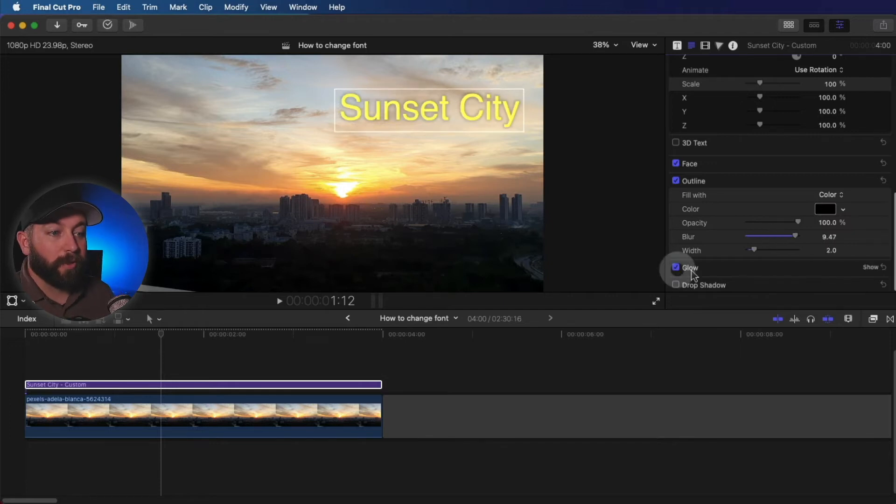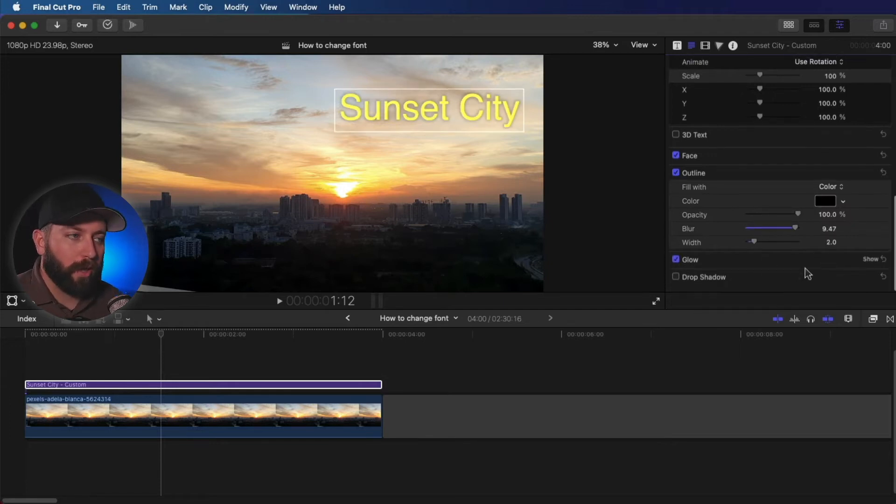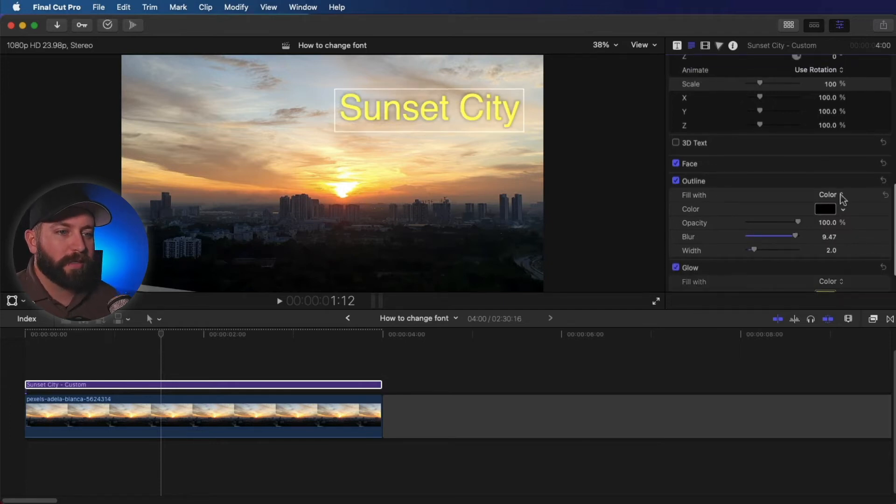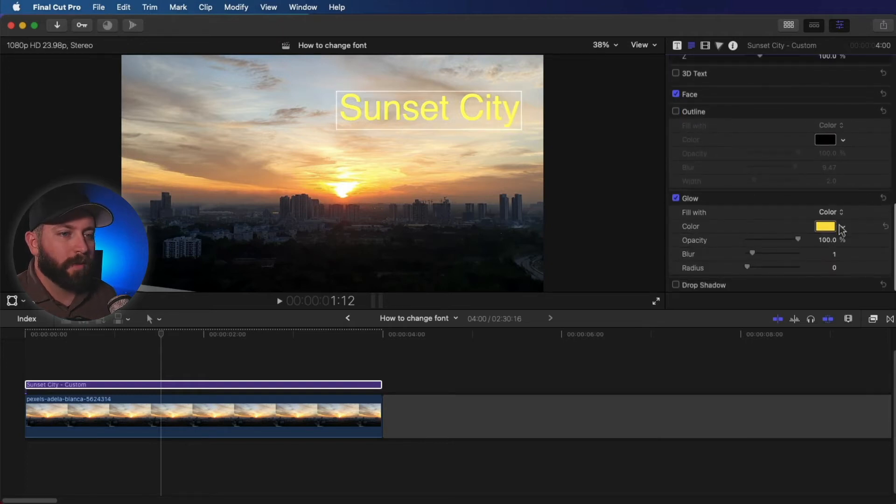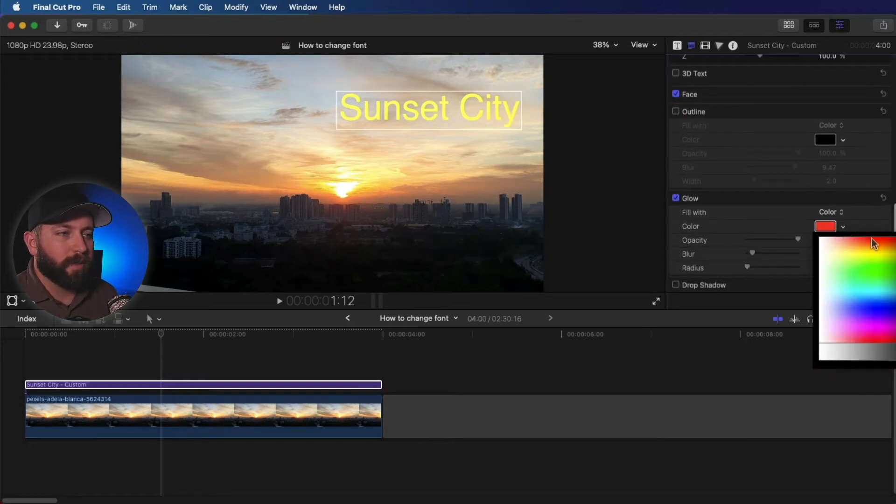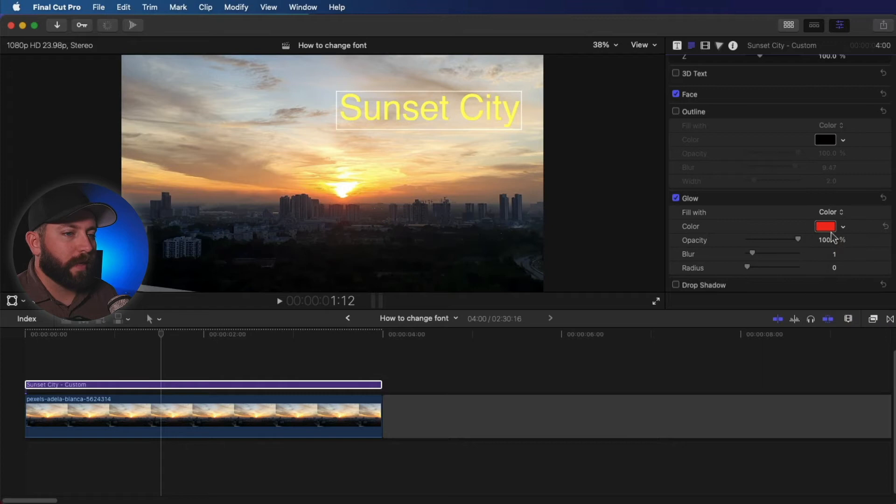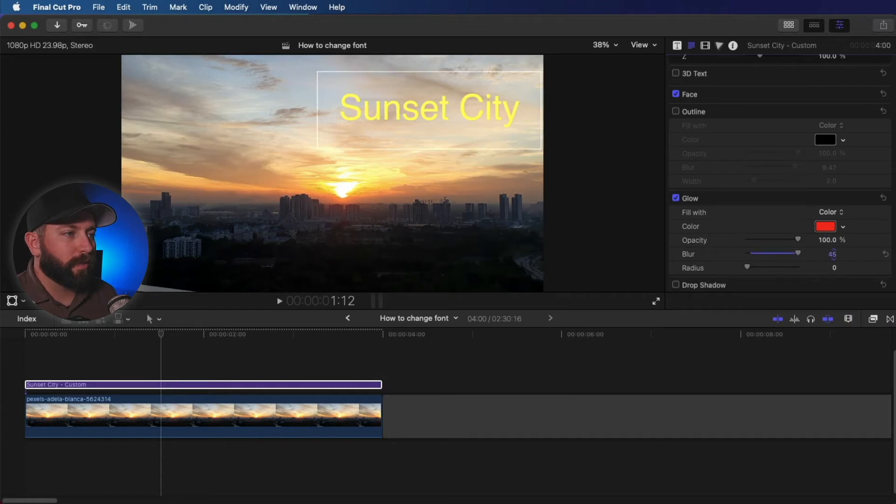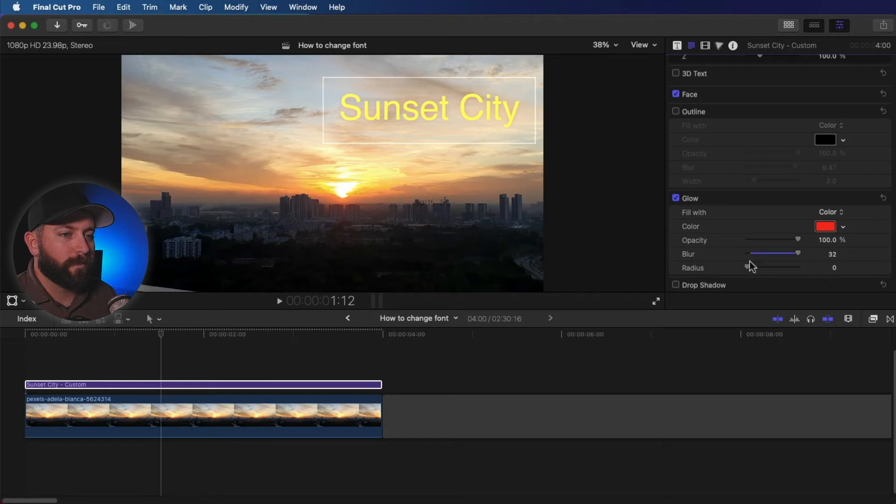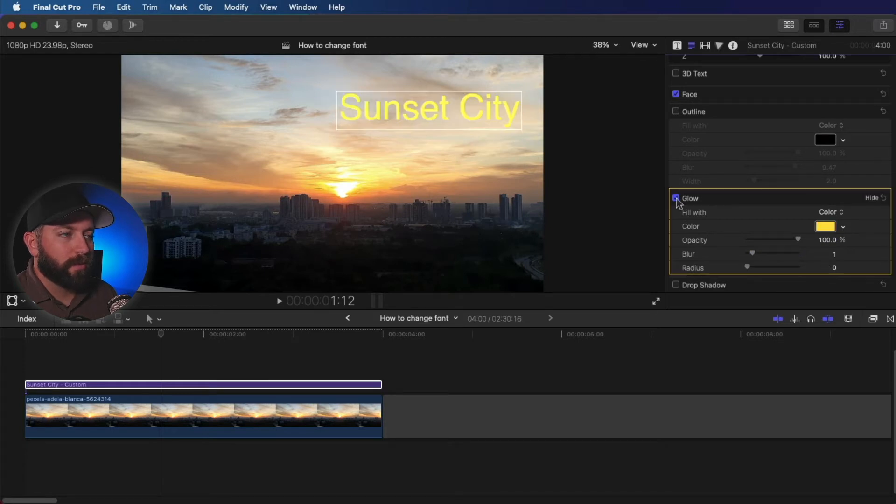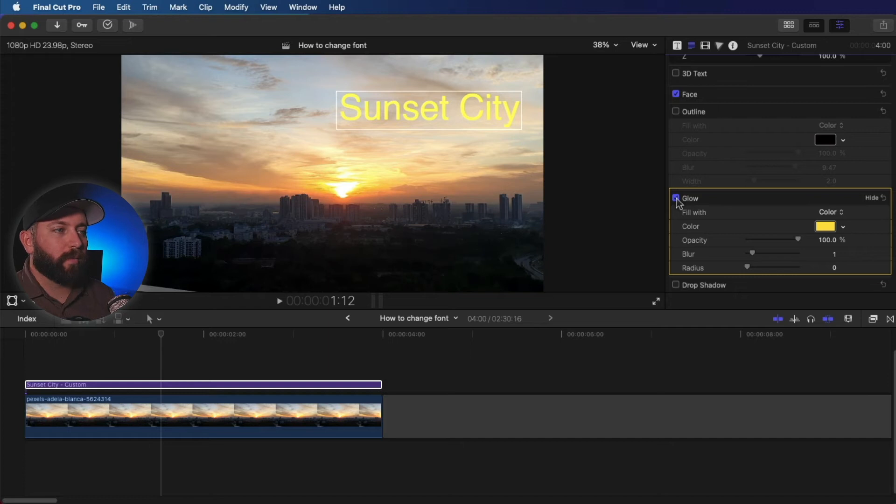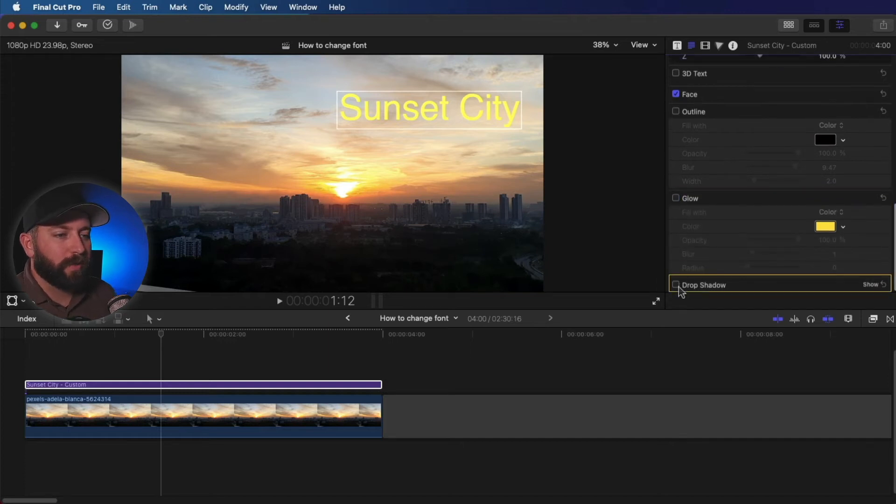There's also glow, which basically does what we were doing with this last effect. Let's see the difference here. This one defaults to that color. Let's bring up the blur and the opacity and the radius. So the text isn't playing real well with this glow right now. So we'll save that for another time.